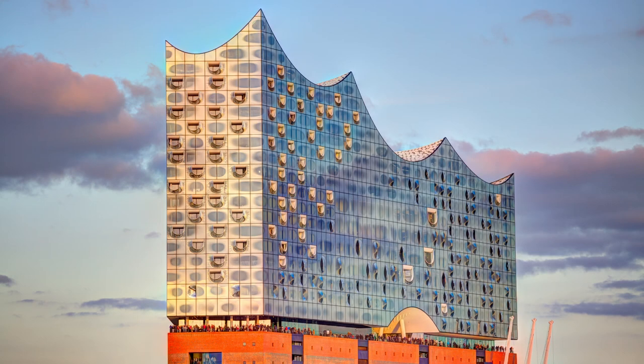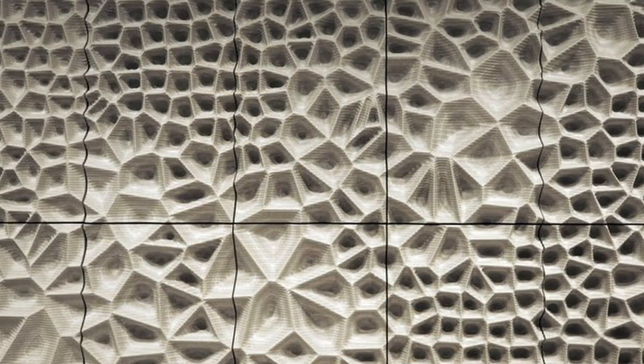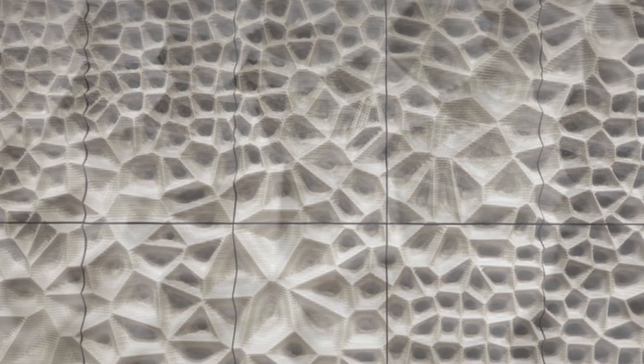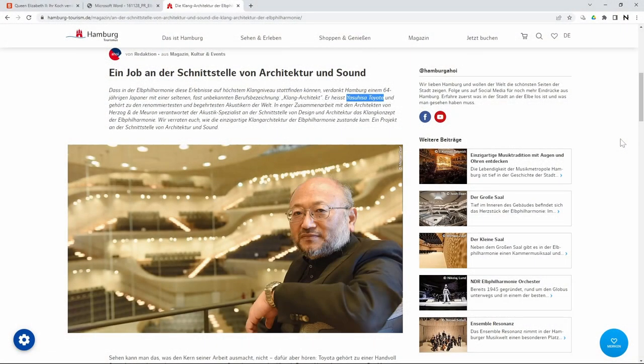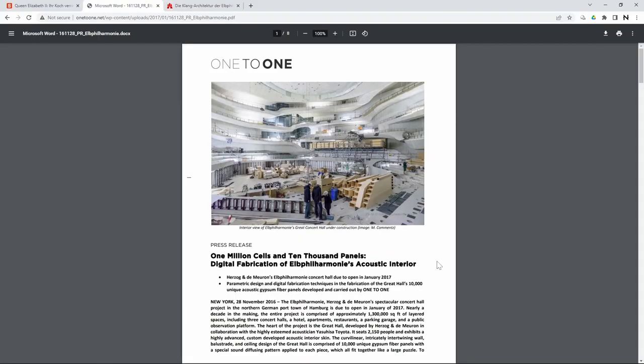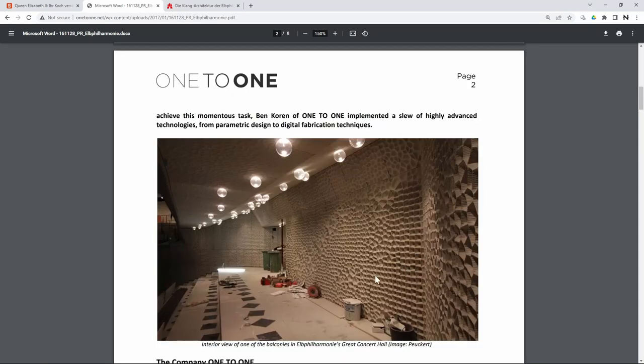One of which is the acoustics, the acoustic paneling. The Elbphilharmonie, or Elfi as it's called, has been designed by famous architects Herzog and de Meuron, and the acoustics have been supervised by Yasuhisa Toyota, with the execution of the actual design of the acoustic panels done by a company called One to One. It's these panels I want to talk about and recreate their look inside of Houdini today.